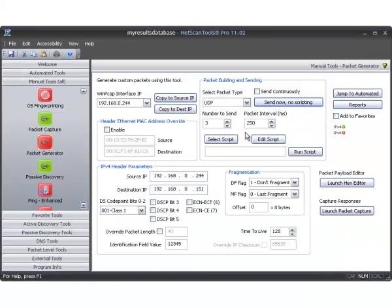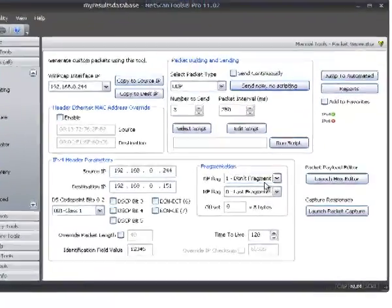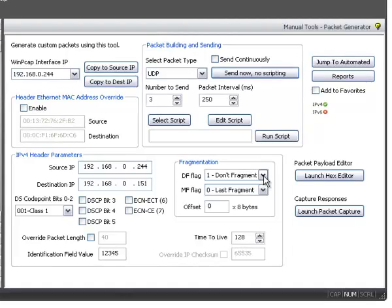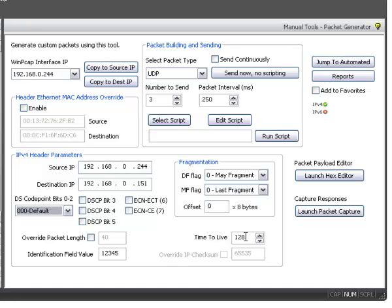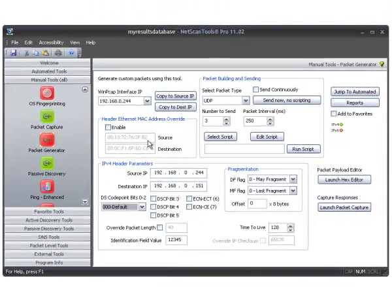So I'm going to close this and go back and talk a little bit about this. You have various header options that you could set — as I said, fragmentation and the class point bits, the time to live, and various other field values. You can also override the packet length that appears in the header. If you wish, you can change the MAC addresses of the Ethernet header itself.